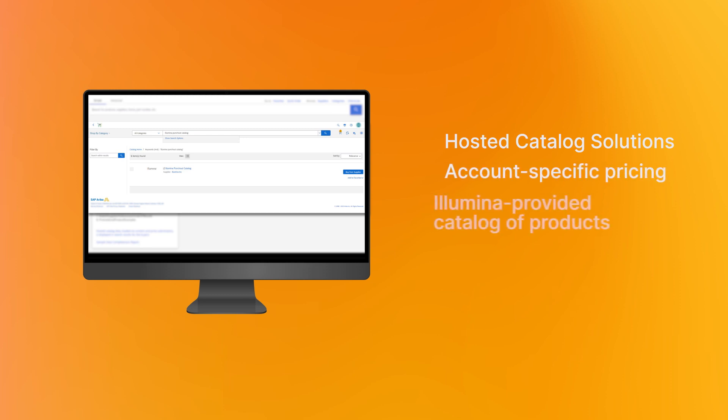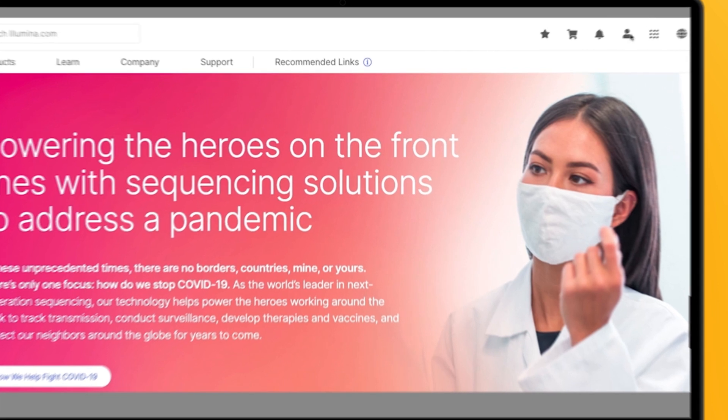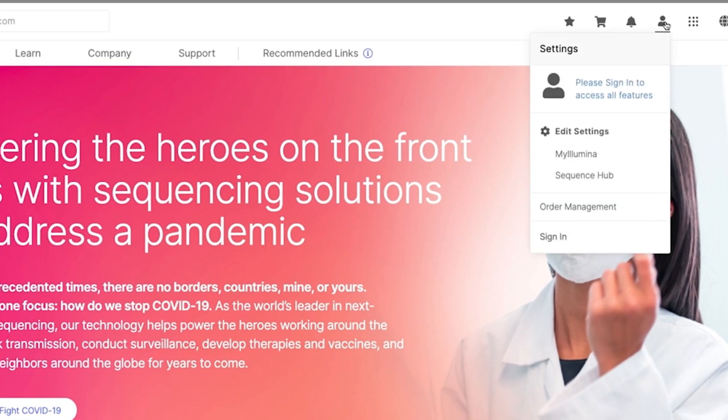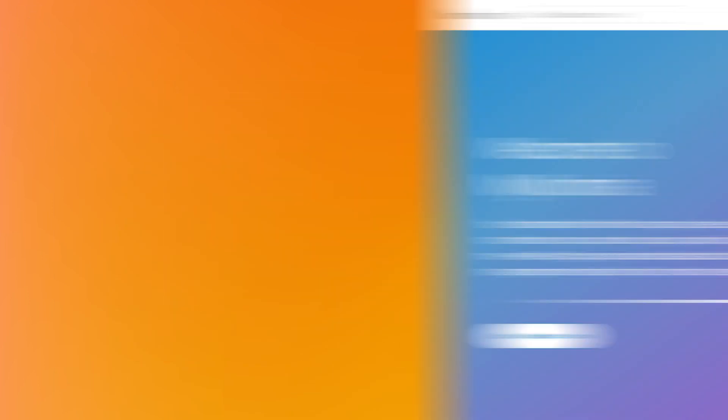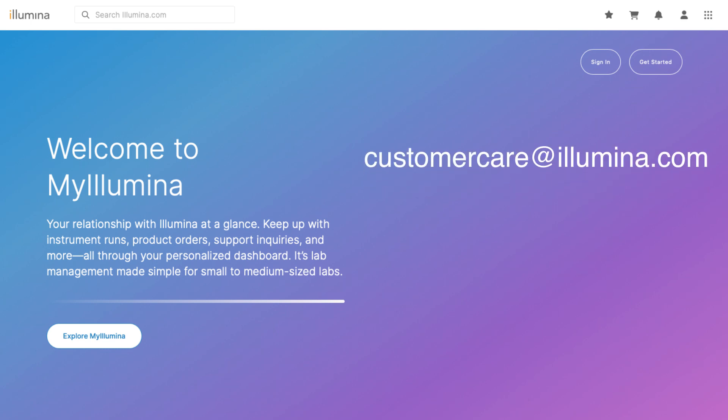We support many common catalog formats. Getting started with e-commerce at Illumina is simple. To begin, register for a my Illumina account on Illumina.com. You can also register directly at my.illumina.com. For additional assistance, contact customer care at Illumina.com or your Illumina sales representative.